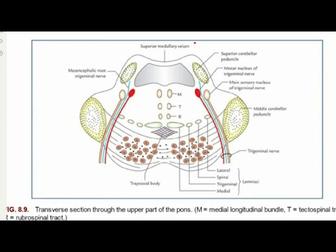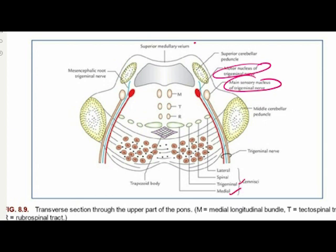The transverse section through the upper part of the pons shows gray matter containing the motor and principal sensory nuclei of the trigeminal nerve, and the caudal part of the nucleus coeruleus. The white matter here contains four lemnisci: the medial, trigeminal, spinal, and lateral. The trapezoid body and associated nuclei are absent at this level.